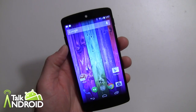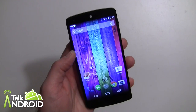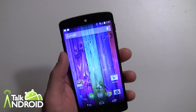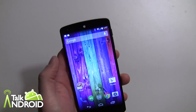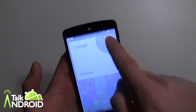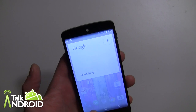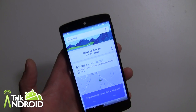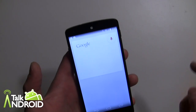Hey everybody, it's Rob Nazarian with Talk Android. I have here the Nexus 5, which obviously has the Google Experience Launcher with the latest version of Google Search. Now with the Google Experience Launcher you have the hotword always-listening mode that works in any of the home screens. So if I say 'OK Google,' I can right away go into a search from any of the home screens — and also from within Google Now.